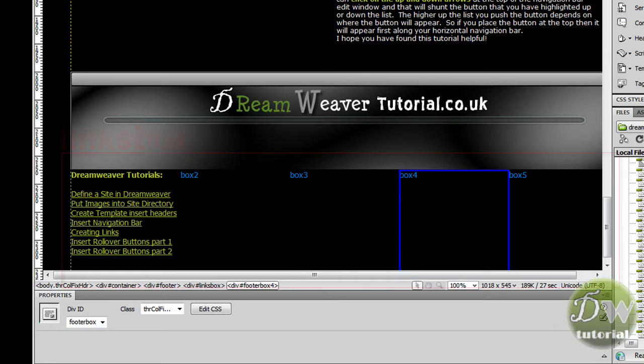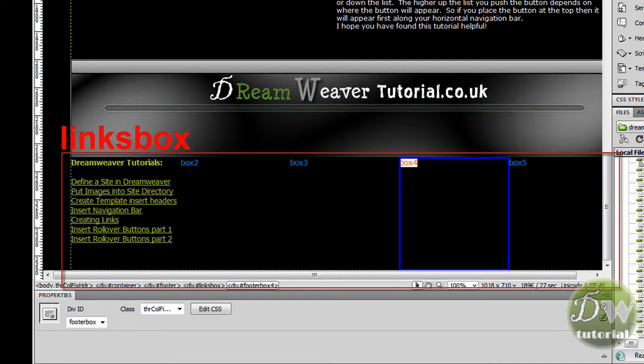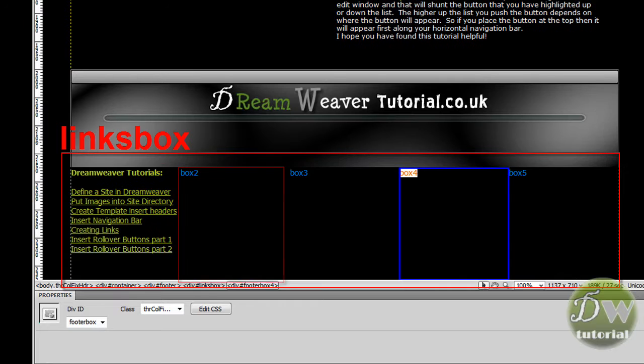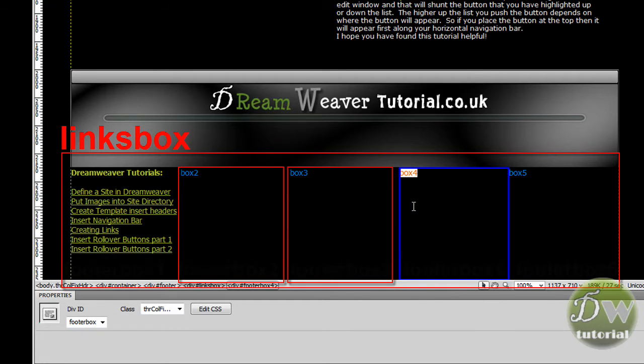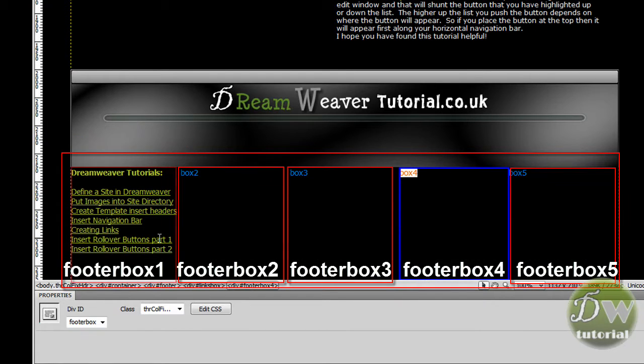So I have inserted one big div tag called links box and inside that links box div tag I have created 5 other div tags and those are footer box 1, 2, 3, 4 and 5.